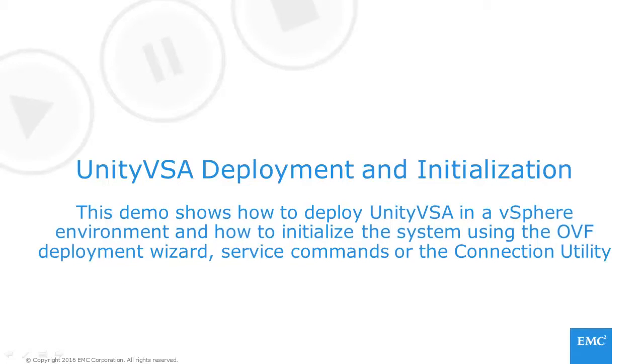Welcome to the Unity VSA deployment and initialization video demo. This demonstration shows how to deploy Unity VSA in a vSphere environment and how to initialize it.